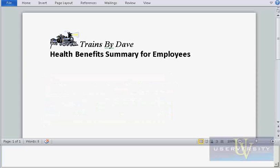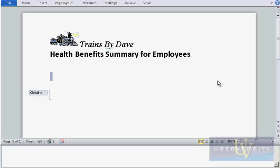Now, Christine, who is working in another city, opens the Health Benefits file and sees the alert: "Kim Curtis is editing this document." You receive a similar message, and a new icon appears in the bottom status bar with the number 2.